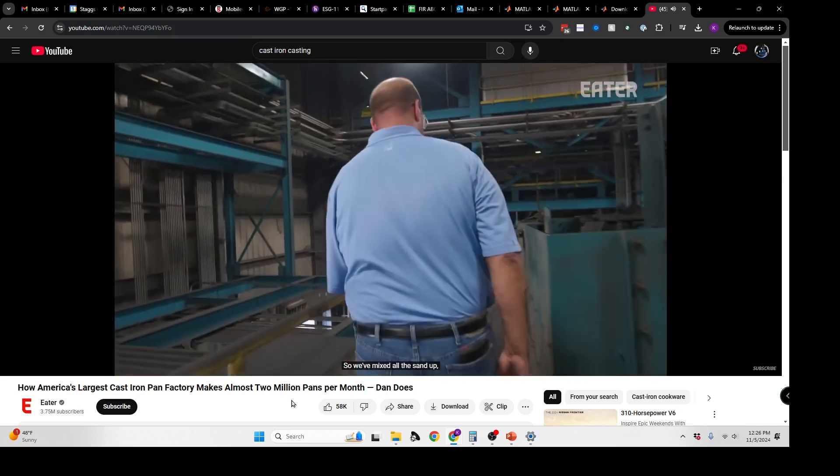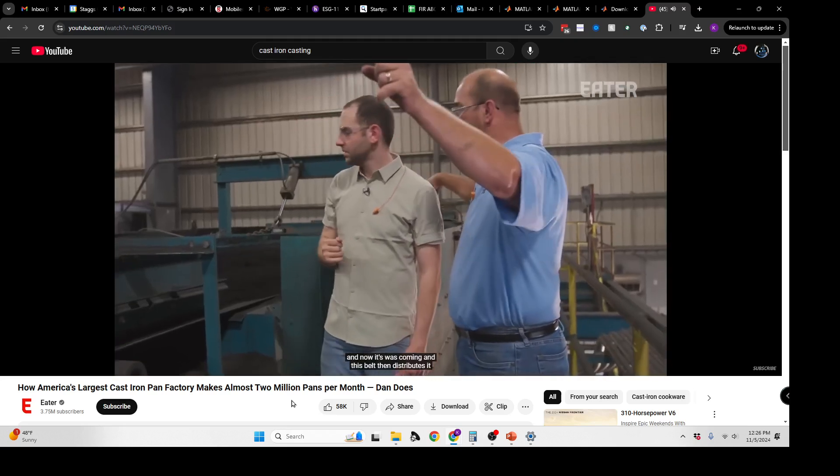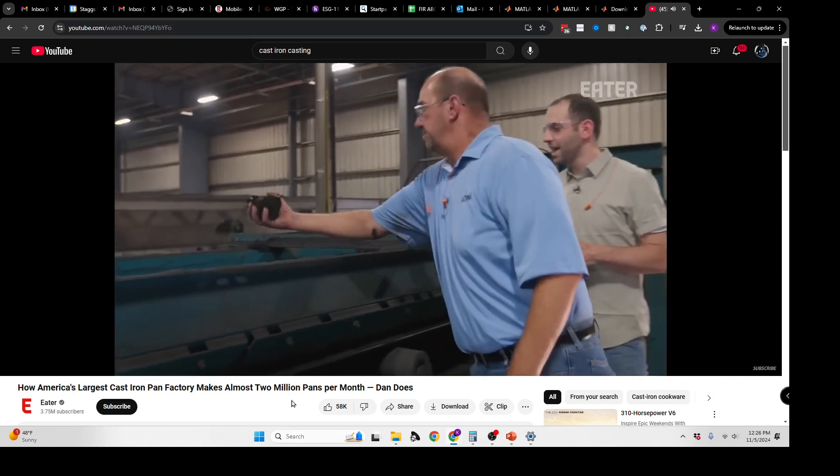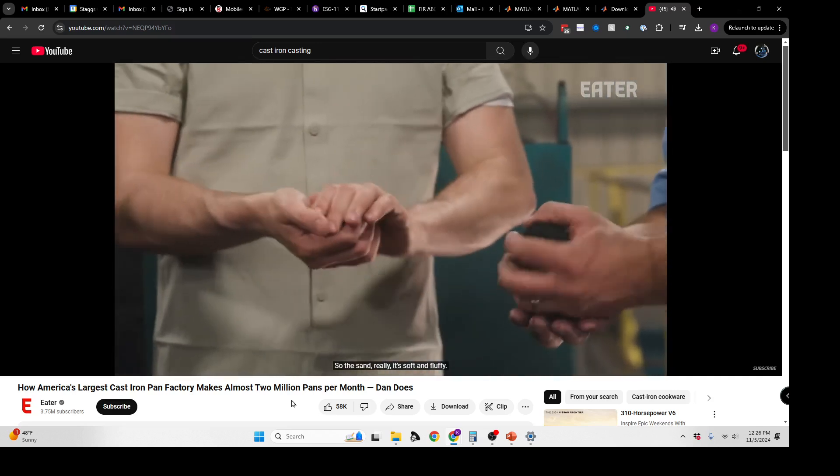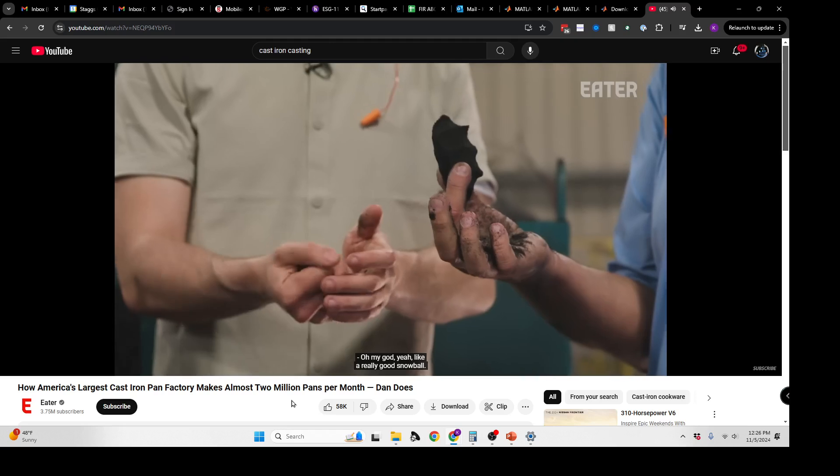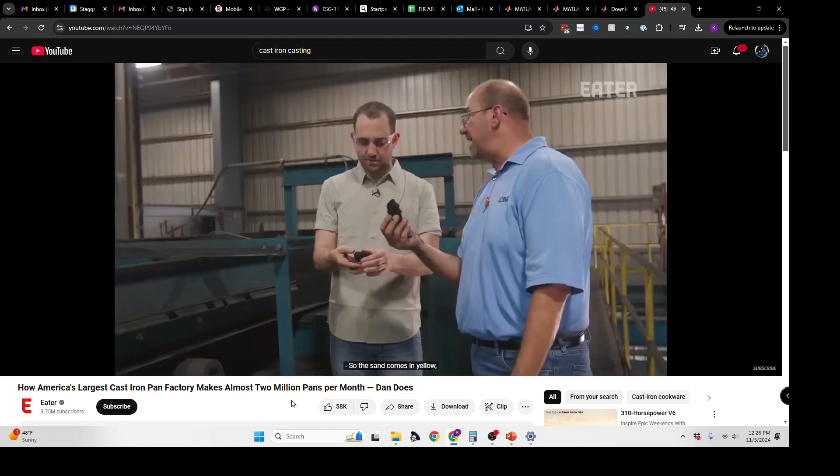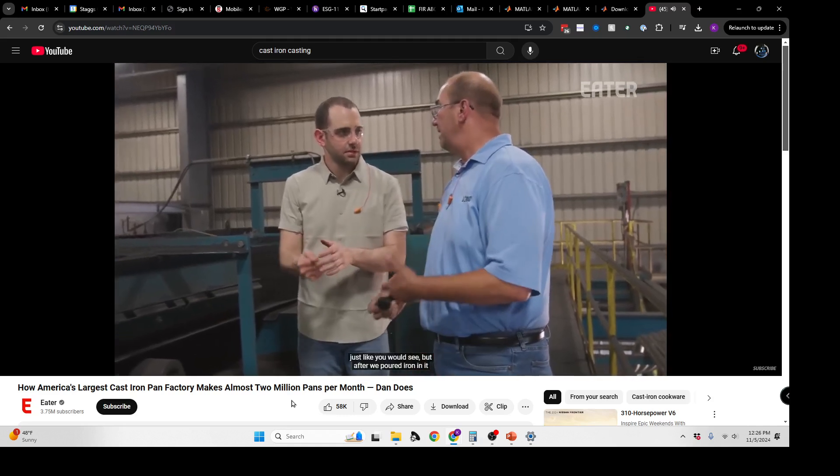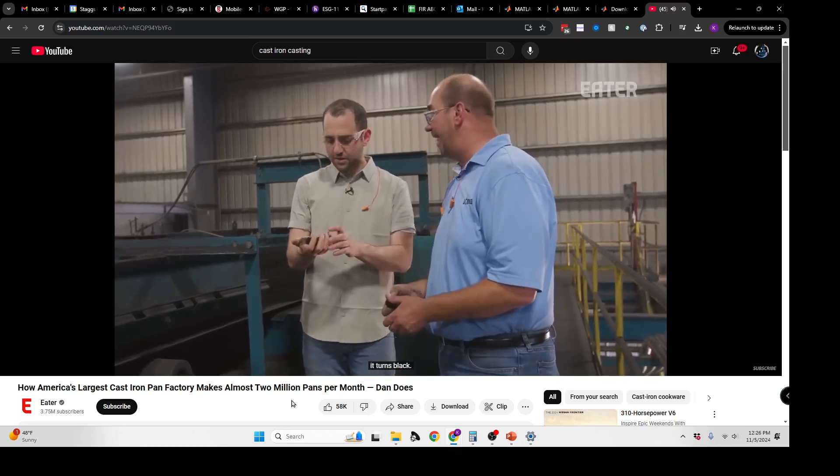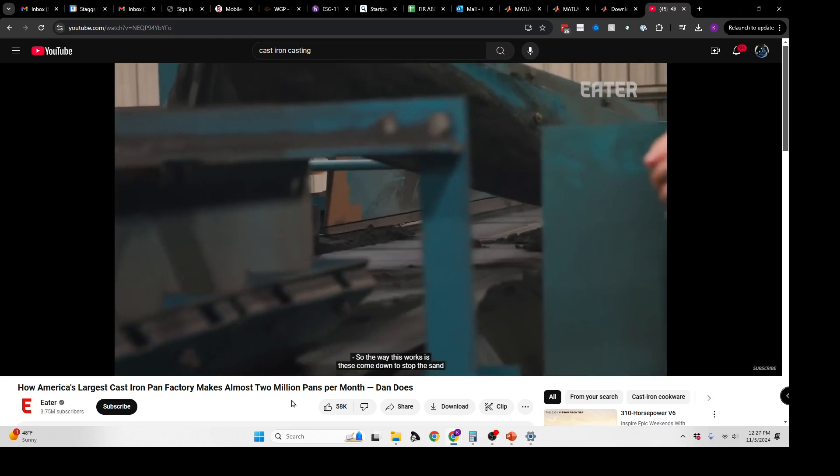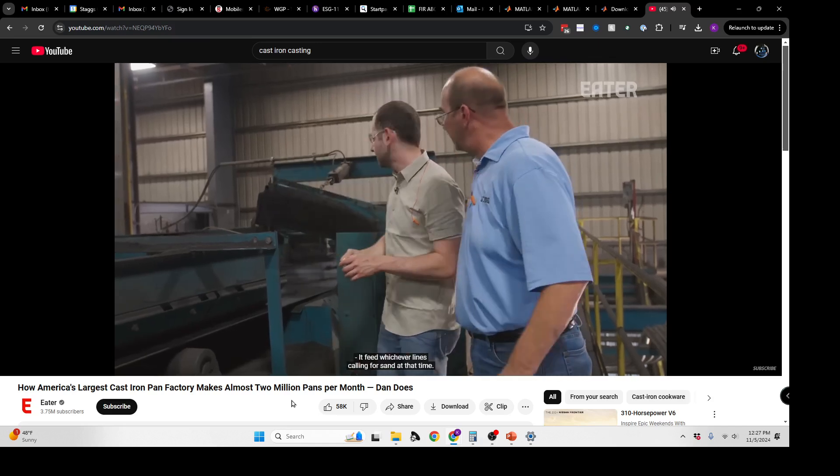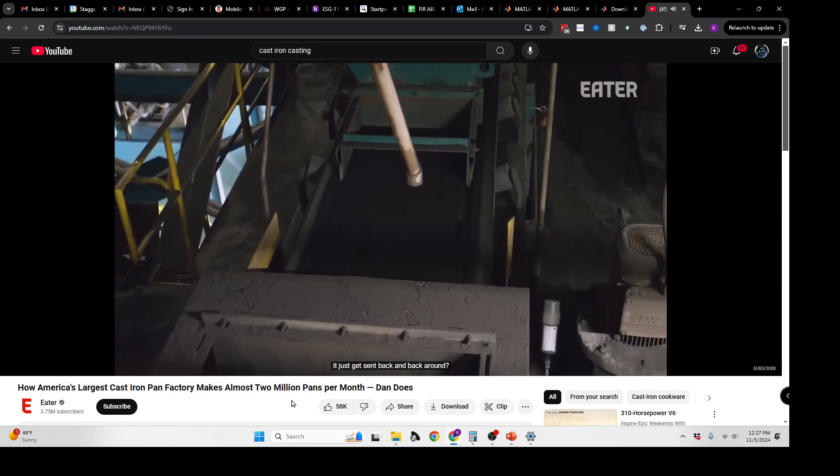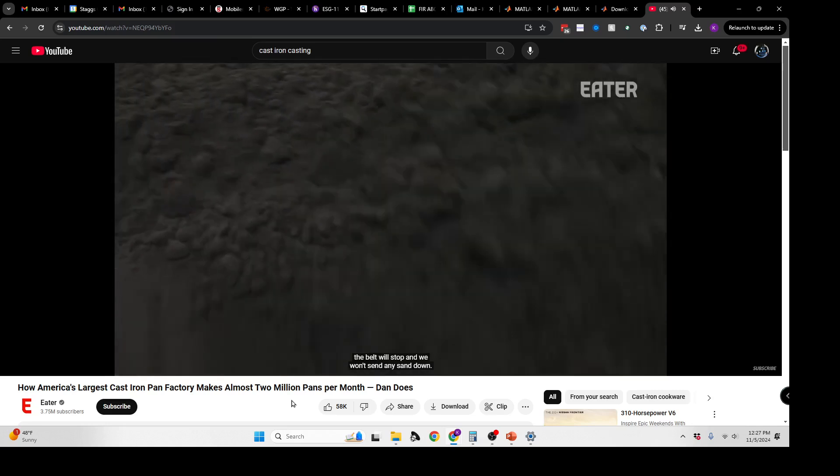We've mixed all the sand up, added the clay and water, and now it's coming. This belt distributes it to our machines. The sand is really soft and fluffy. When you squeeze it, it holds its shape like a really good snowball. The sand comes in yellow, but after we pour iron in it and the clay level is burned up, it turns black. These come down to stop the sand from rolling through and send it down to one of the lines.